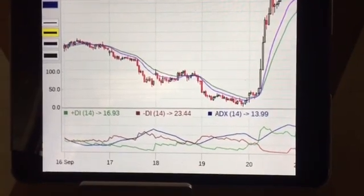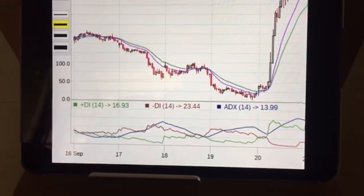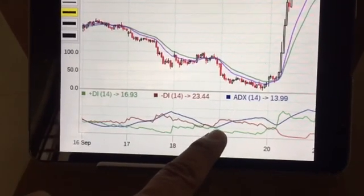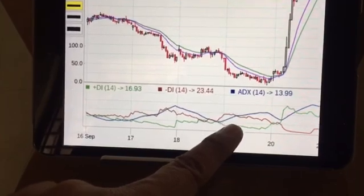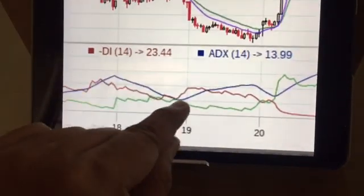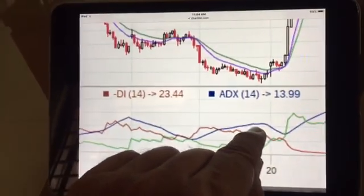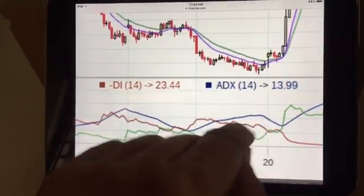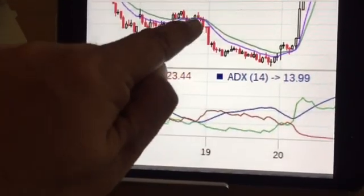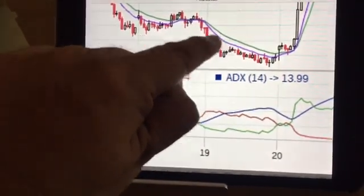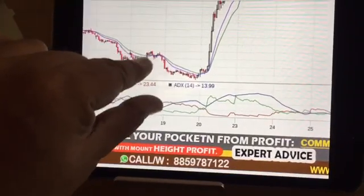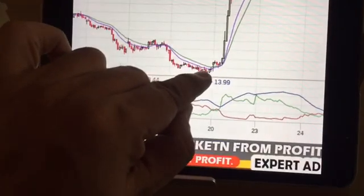Now let us see the second incidence of the last 10 days, which is almost at the start of the 19th trading session. Let us zoom in — see here again, the ADX started rising and giving rise to a continuous movement. Simultaneously, Bank Nifty started falling from about 27,400 to almost 26,800.